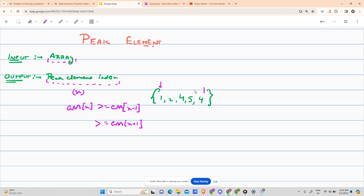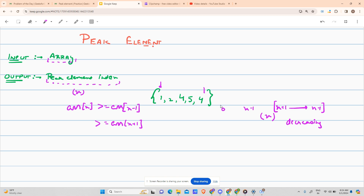For boundary conditions, you only check the valid adjacent element. For index 0, I will only check the right neighbor, and for the last index I will only check the left neighbor. Also given in the question: the array from index x plus 1 up till n minus 1 will be in decreasing order.